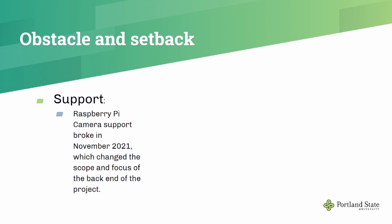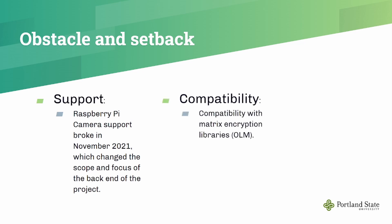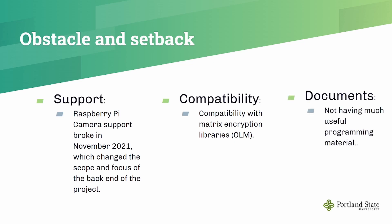This resulted in a change of scope and focus for the back-end of the project. The second major issue is that the library which Matrix uses for encryption, the OLM library, had many compatibility issues with various versions of Python, Linux, JavaScript, React, React Native, Node.js. Basically, all of the Matrix SDKs caused compatibility problems for both the back and front-end of our project. Another issue is the documentation for the Matrix SDKs is fairly lacking. There isn't a lot of programming examples and many of them are poorly supported.